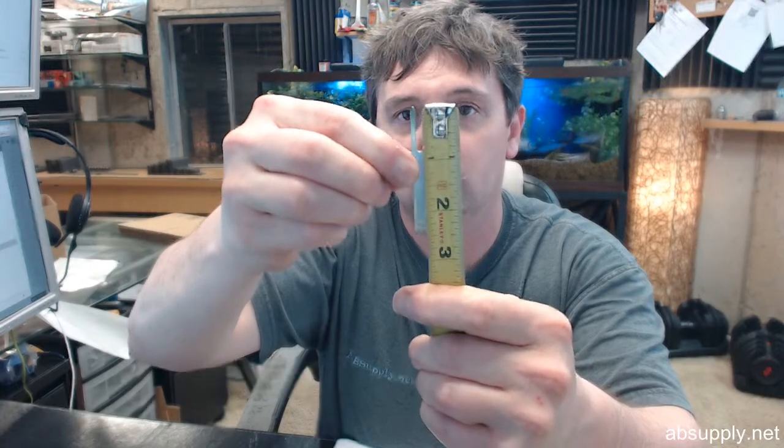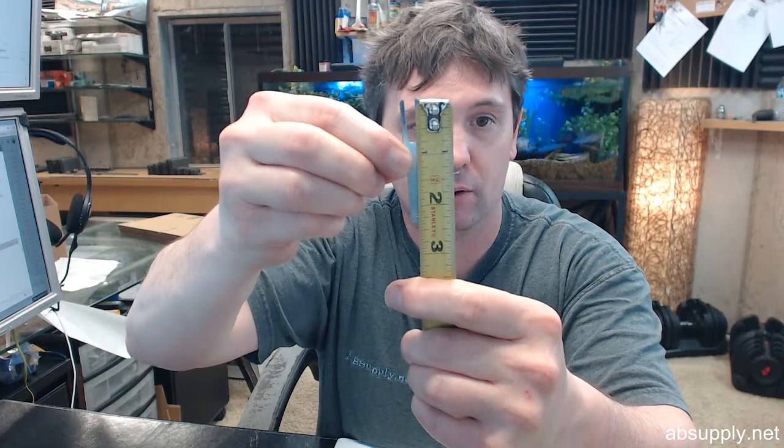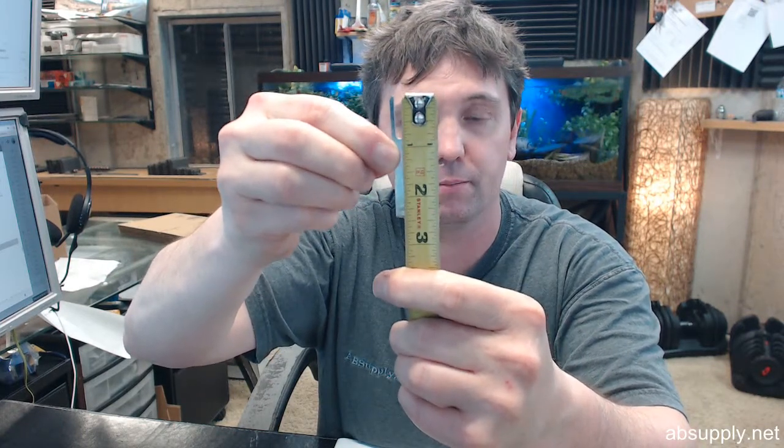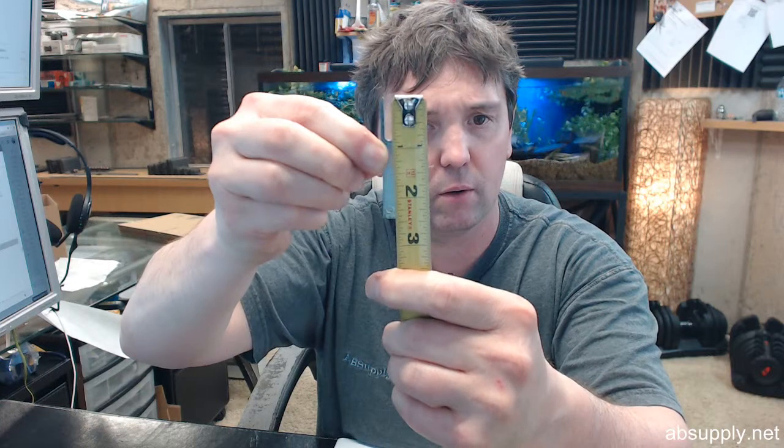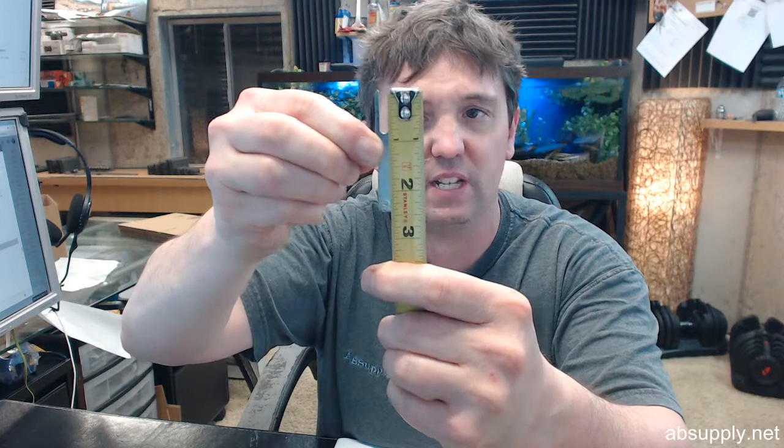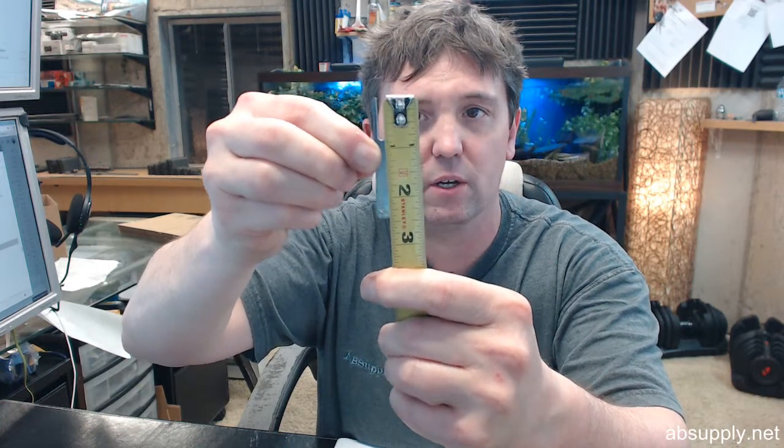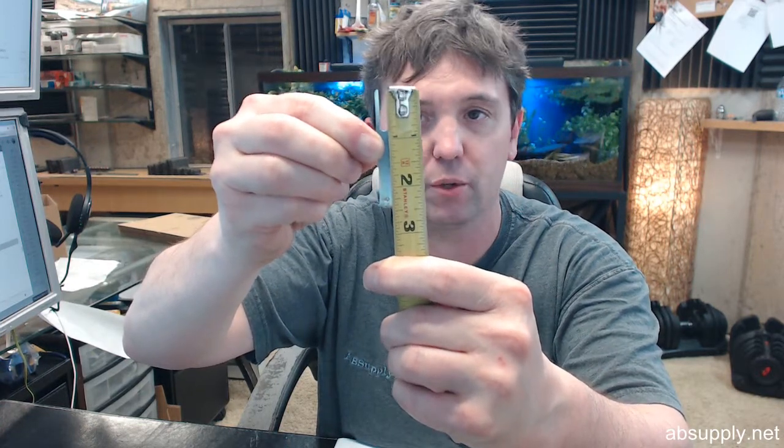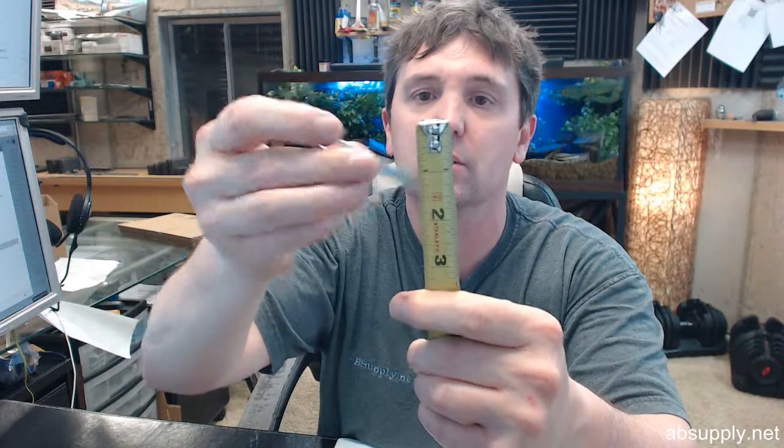Let's see here, 13 sixteenths. Overall length is going to be about 2 and 3 eighths.